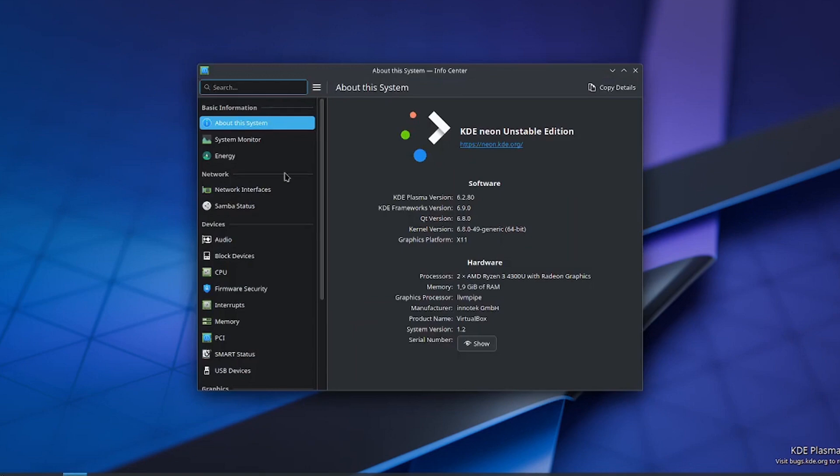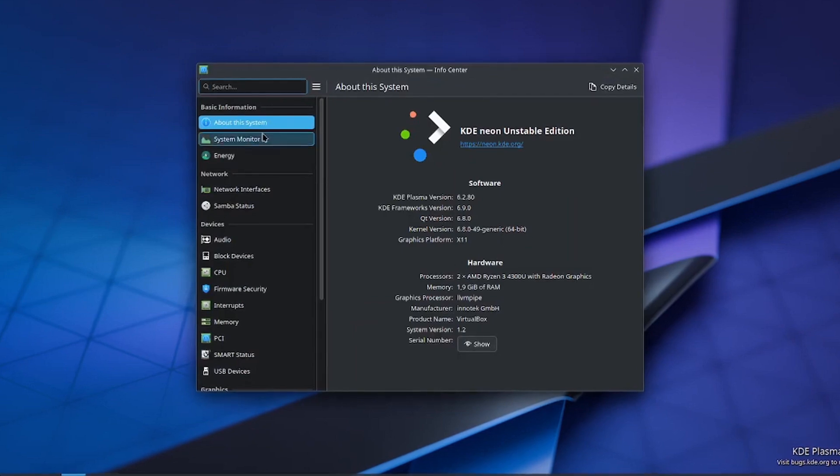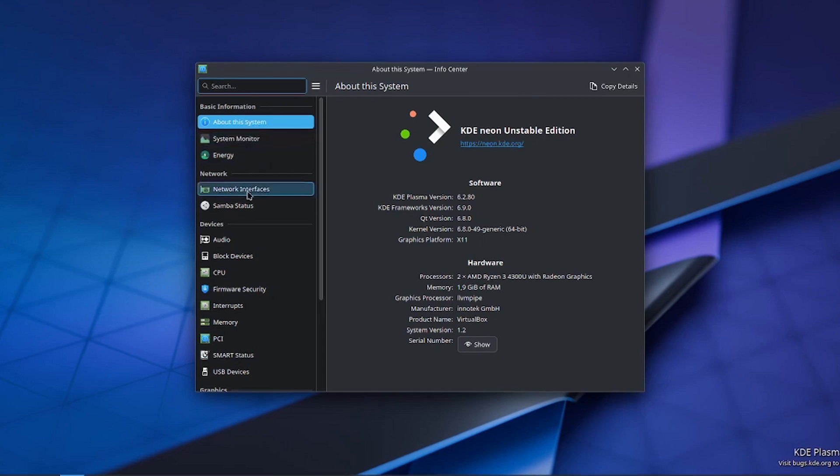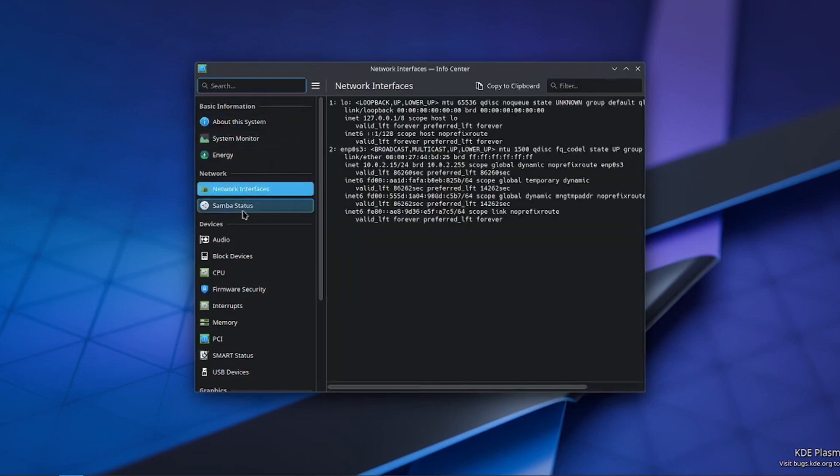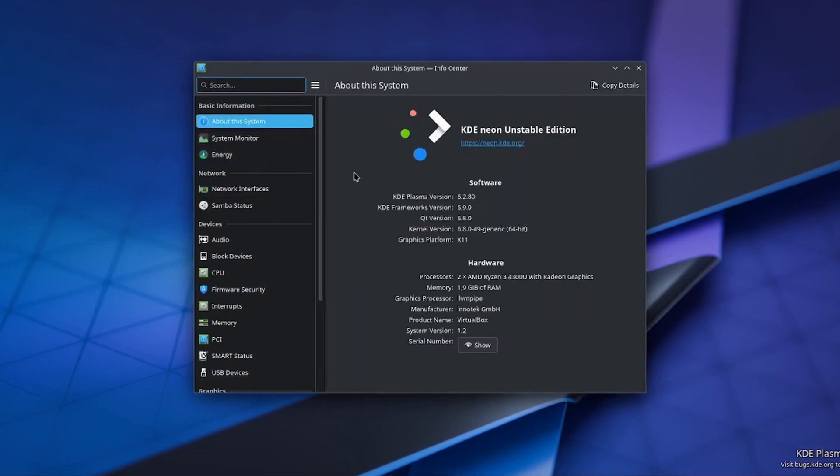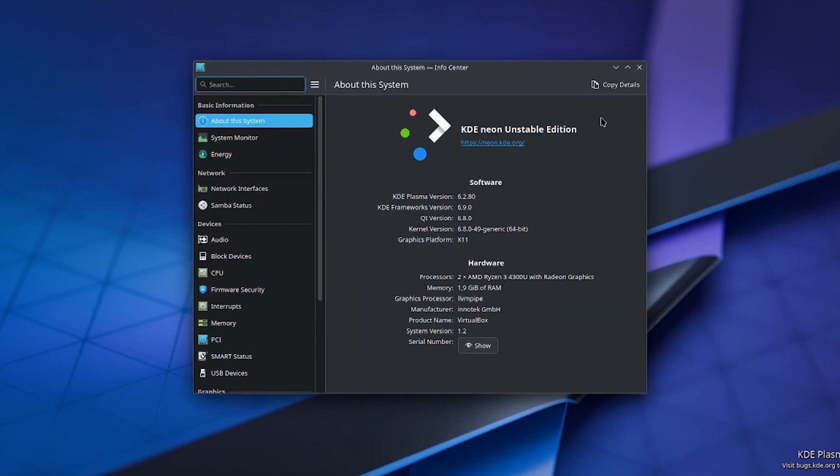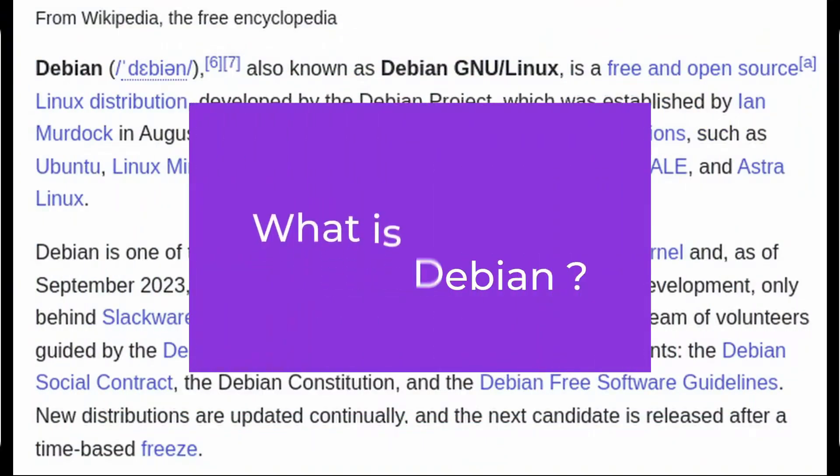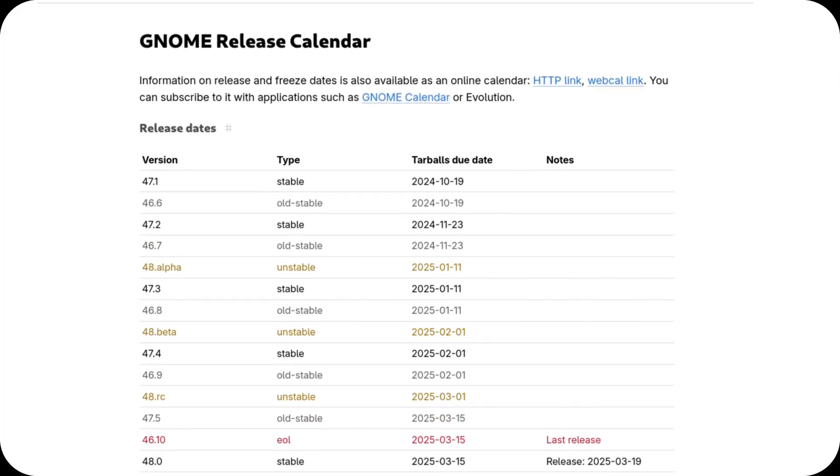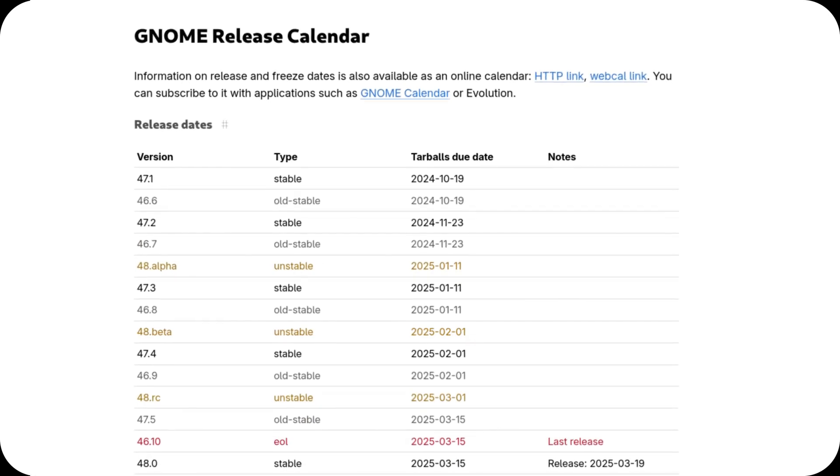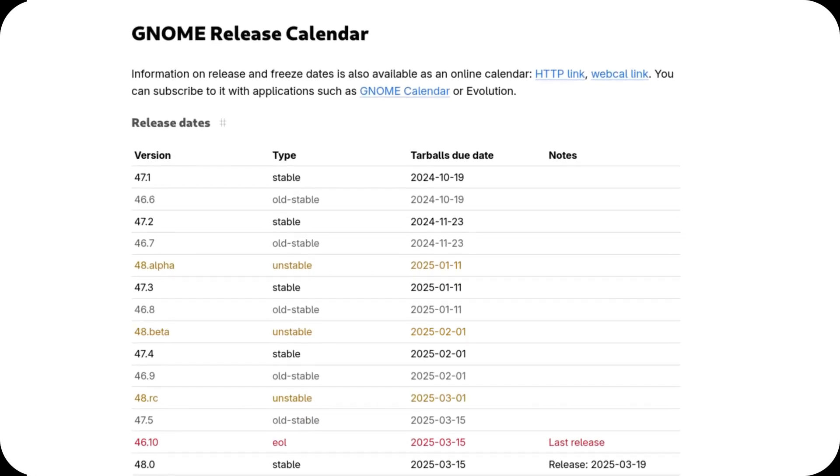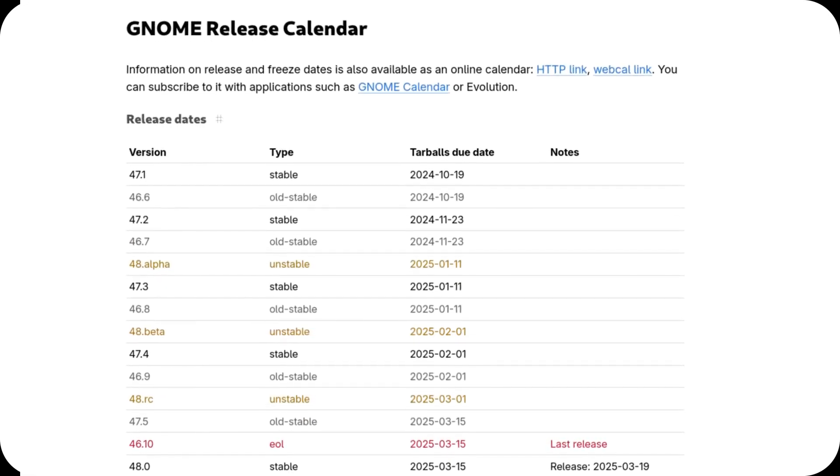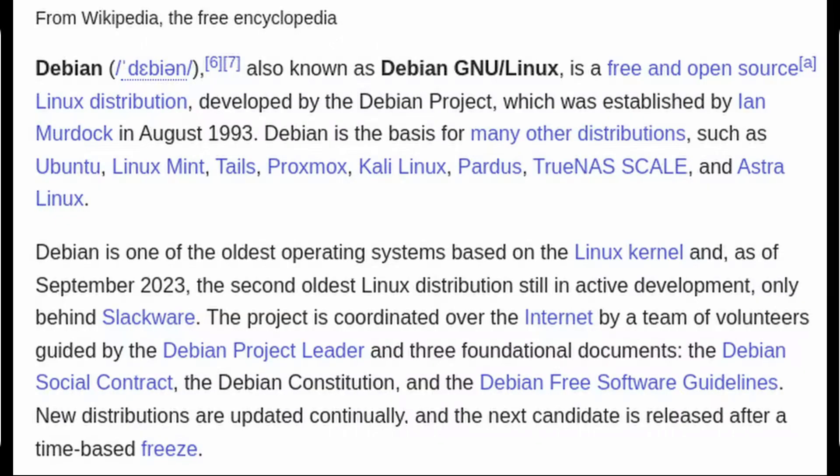The inclusion of these up-to-date desktop environments means users can expect a more polished and feature-rich experience, whether they prefer KDE Plasma's customization or GNOME's streamlined interface. Debian 13 Trixie is shaping up to be a landmark release, striking a balance between stability and modernity, offering cutting-edge features without compromising reliability.